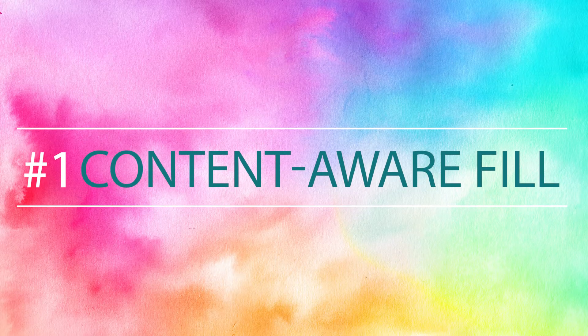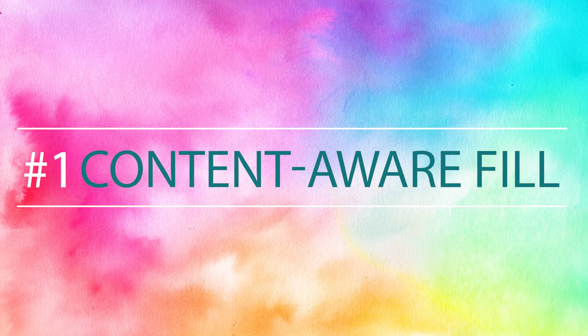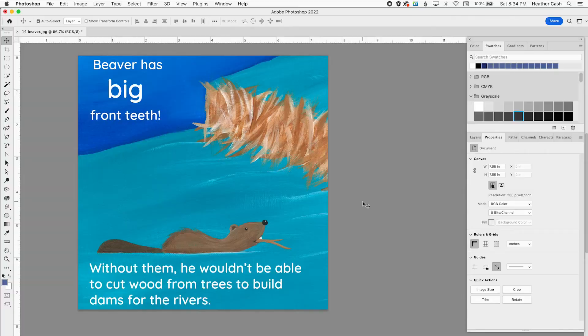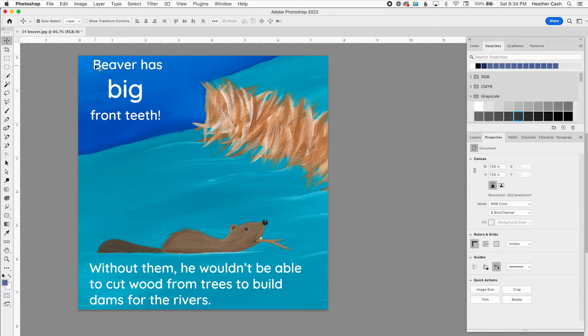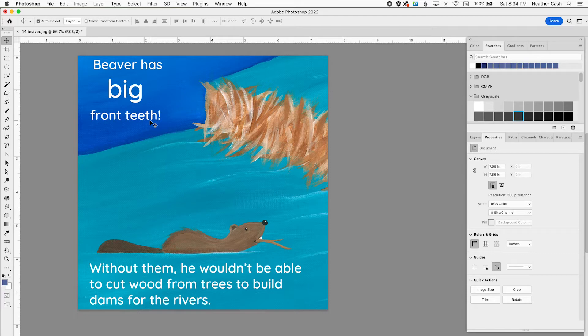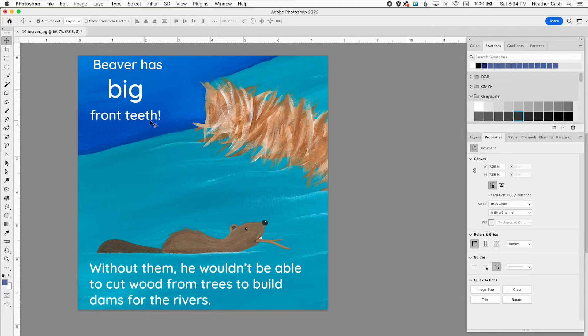The first trick I'm going to share with you is content aware fill. Here's an example of a page where the text is too close to the edges. I've seen so many cases where people email me about this because they're getting errors in KDP but they're not able to move the text on the page because the artist gave them flattened files and they can't move anything around and they're going to charge them money to fix it. So here's one workaround for that.